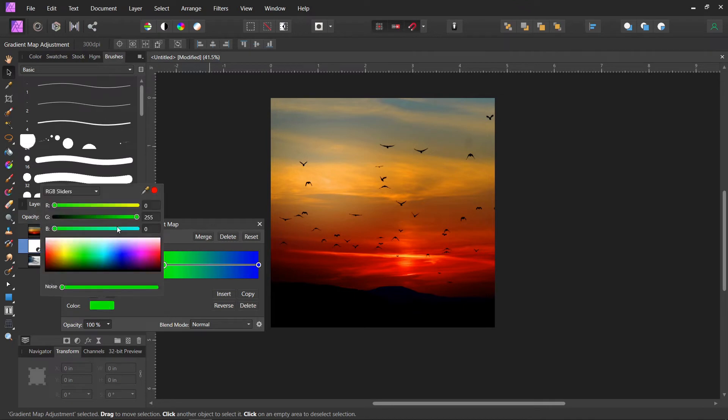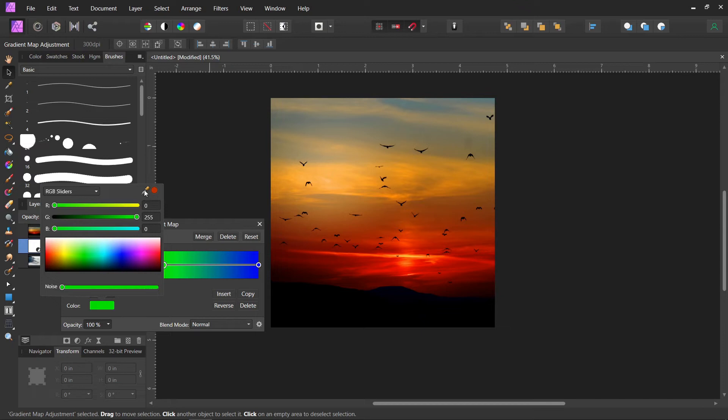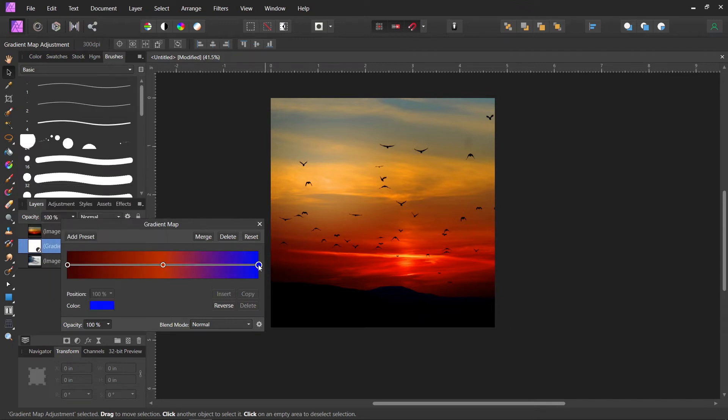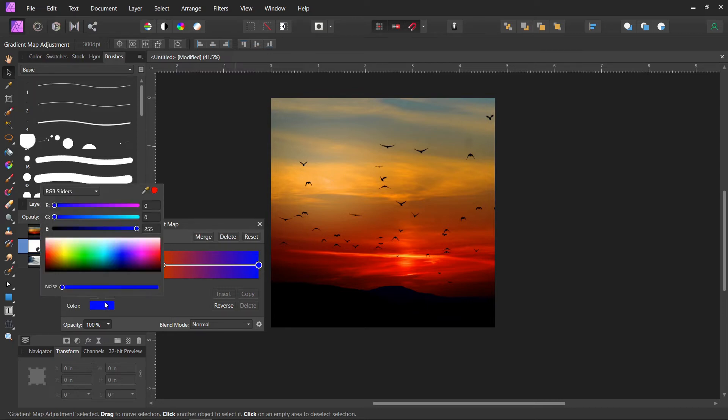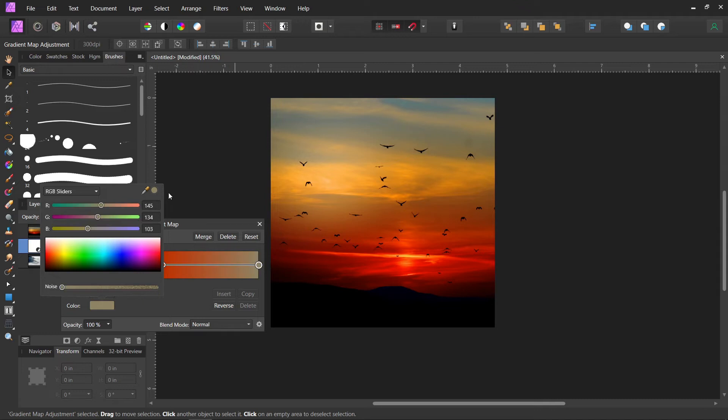And then we do the same for mid-tones. We'll just pick an orange, click on that, and then highlights. Same thing. First we have to click on it.